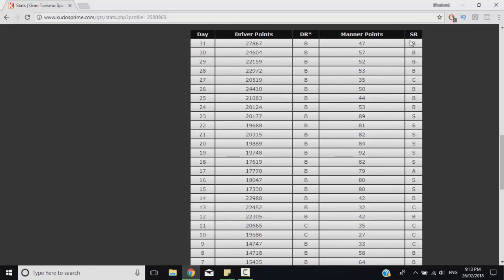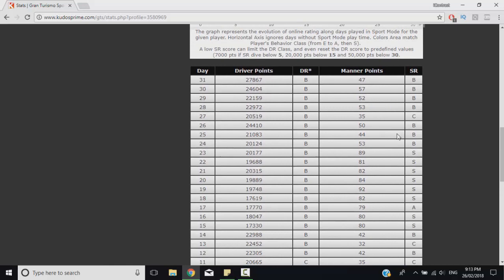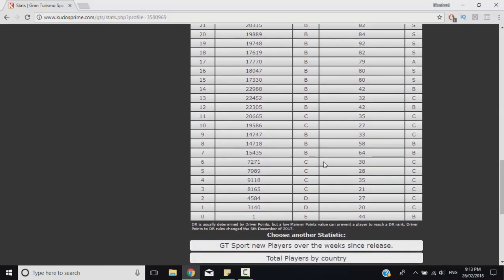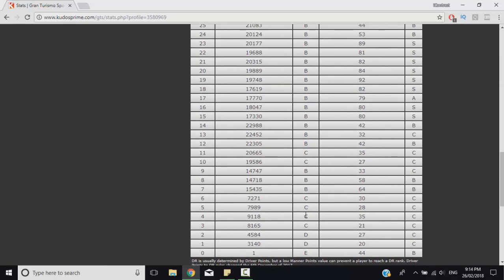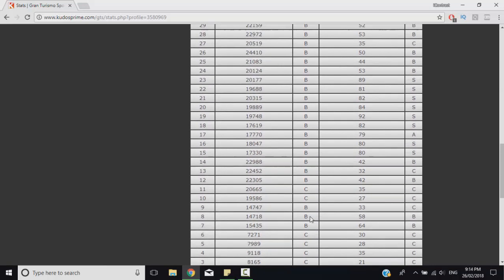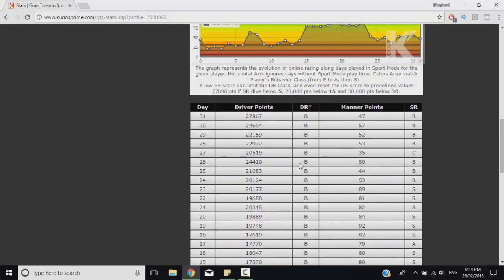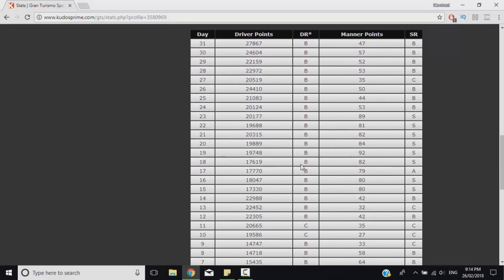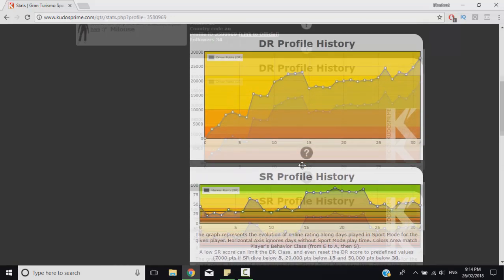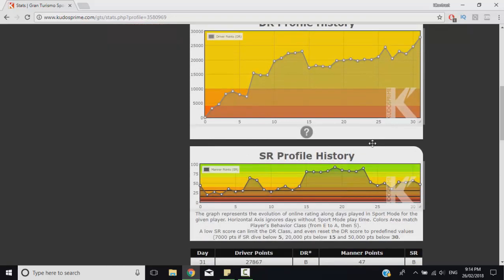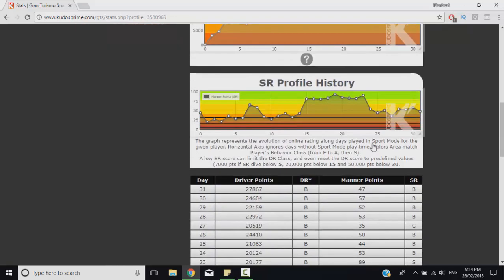Below the two graphs you can see race by race your manner points and your driver points that you receive and your overall grade as well from those races. So you can absolutely track your progress really specifically and see how different performances affect your driver and sportsmanship rating which I found pretty helpful.